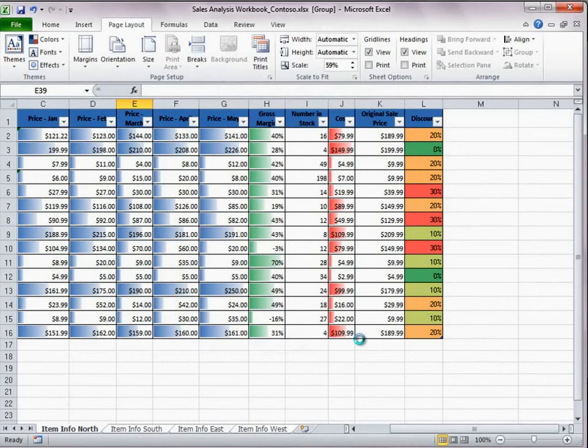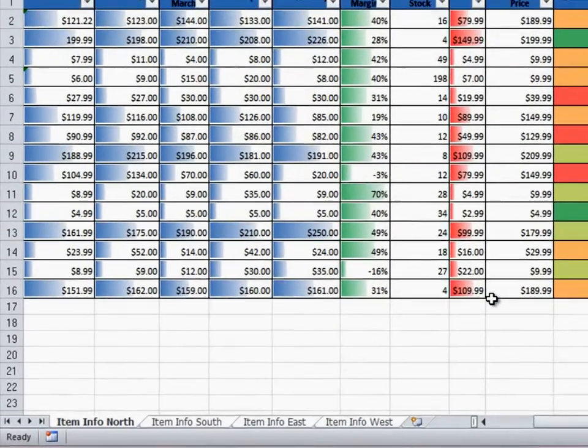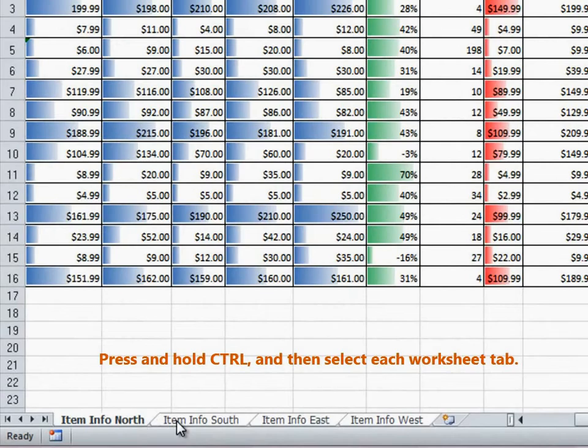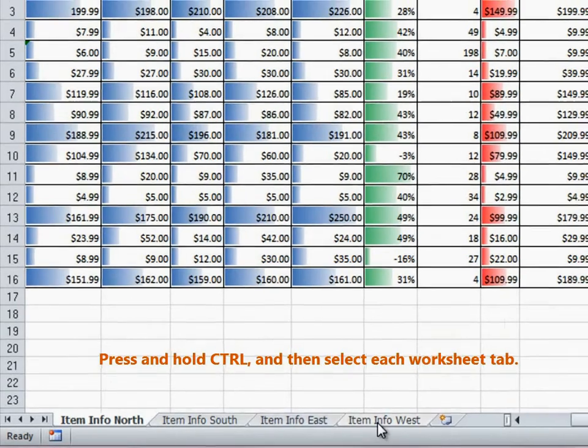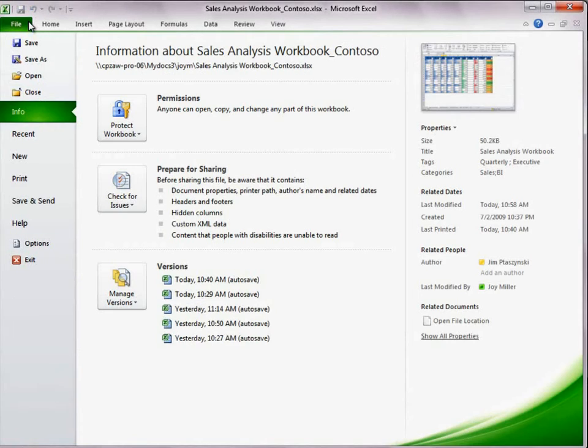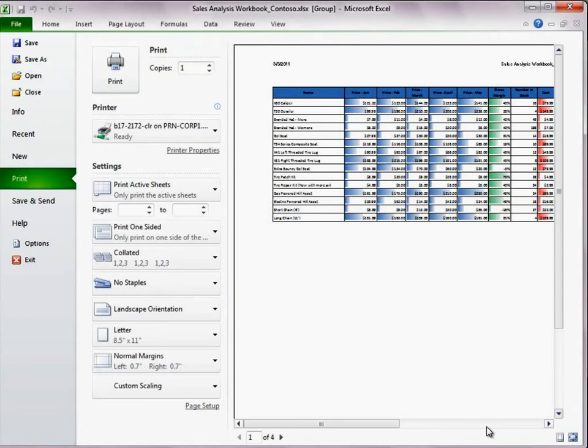I want to make sure that all sheets are still selected. And then, on the File menu, click Print.